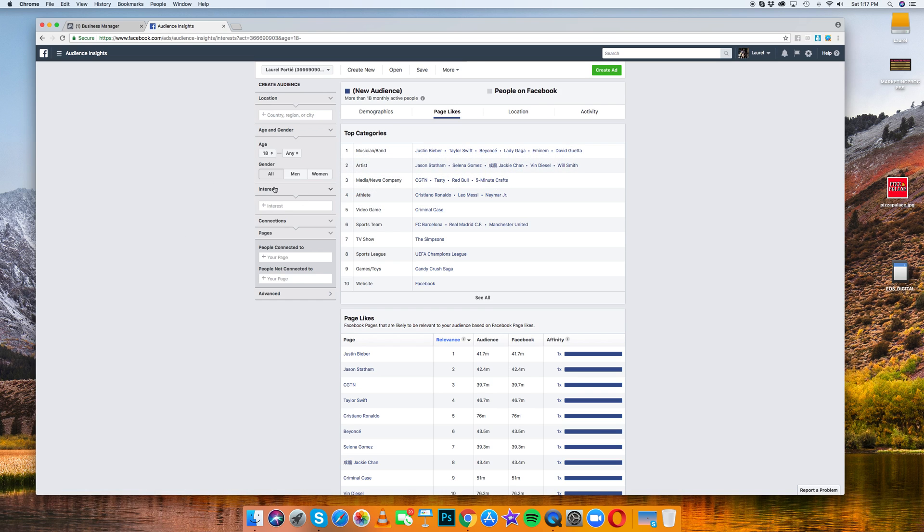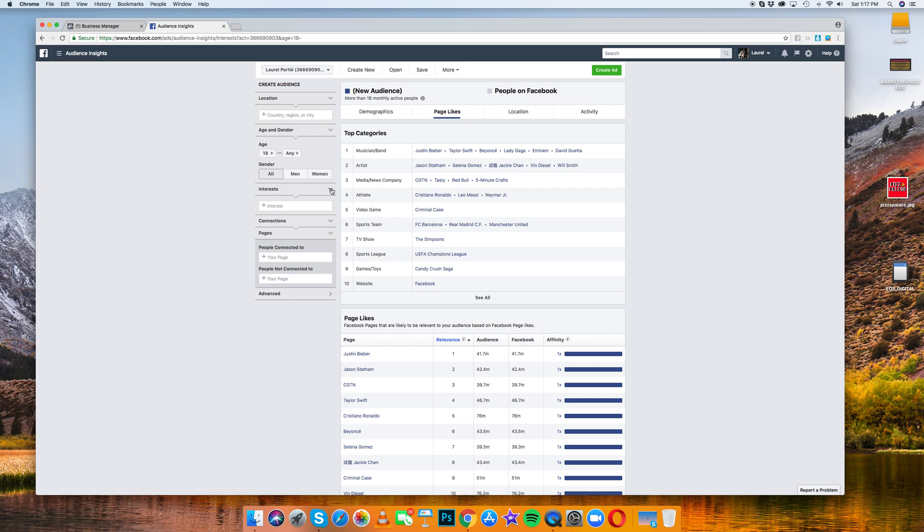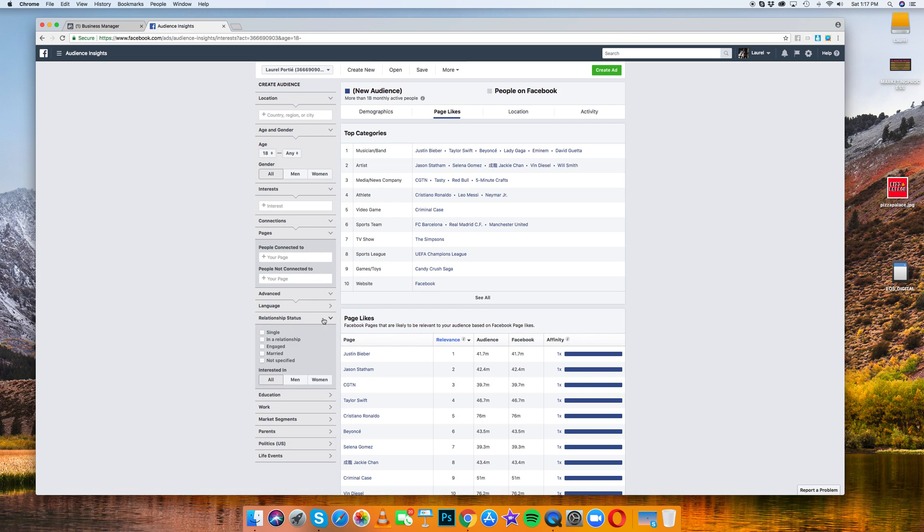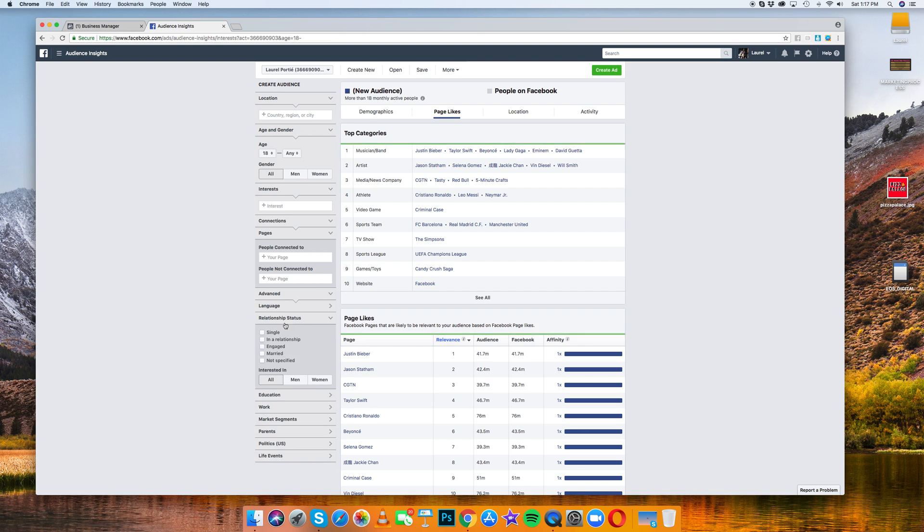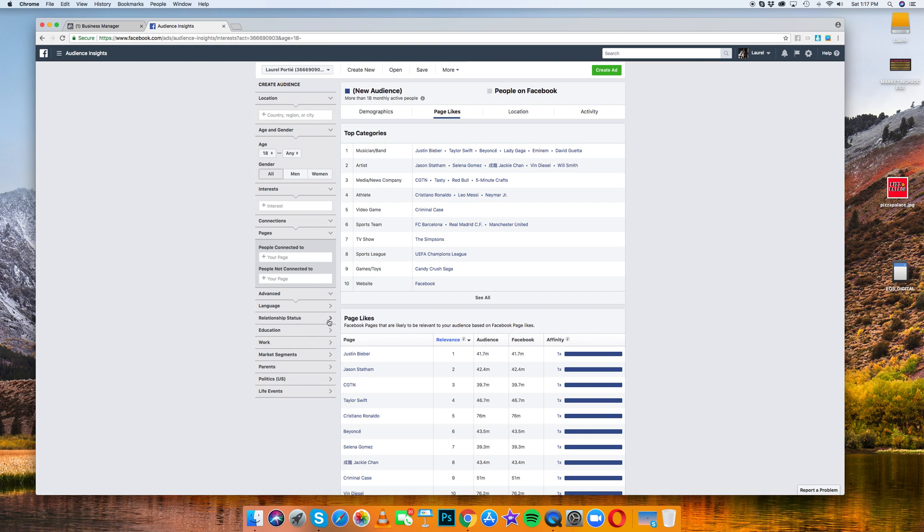So we're going to come down here to where it says interest. And you can see that interest gives you a lot of stuff. You can even go down to relationship status, people who recently got engaged. Like if you click engaged, engaged in one year, six months. We can go through all of this. One of the things, and this is where you start to get into demographics, what kind of job people have, their education level.